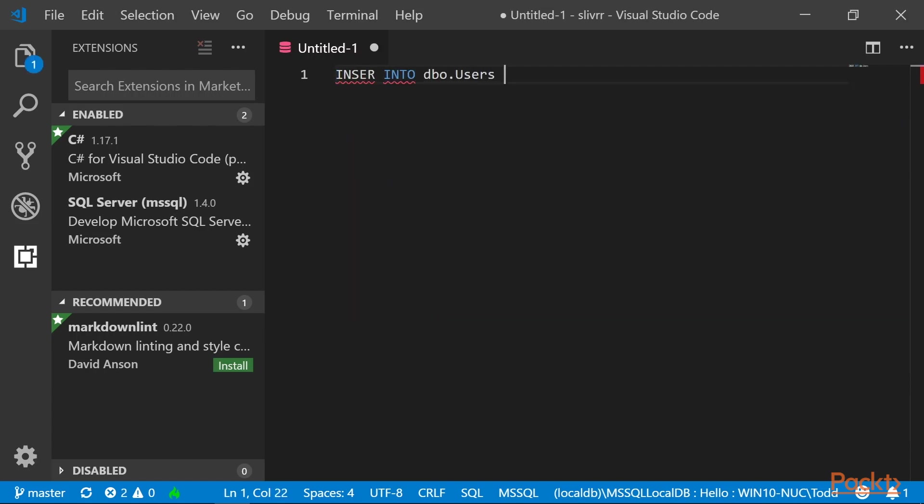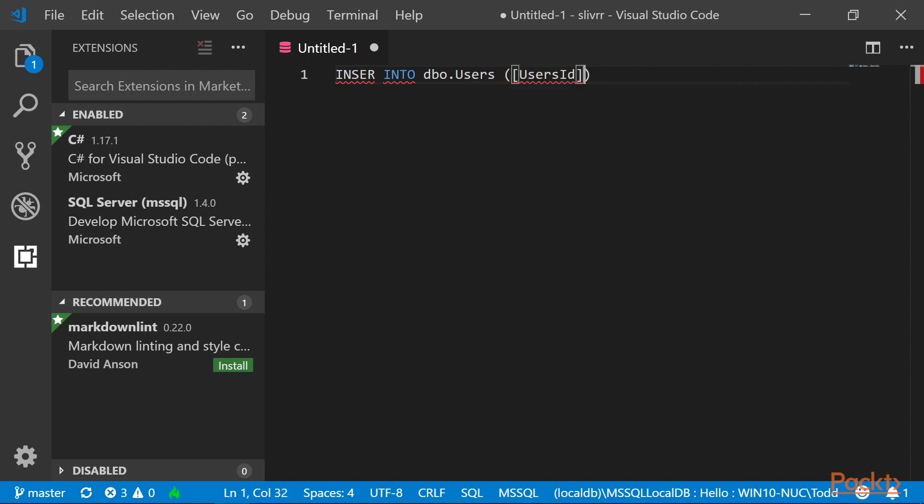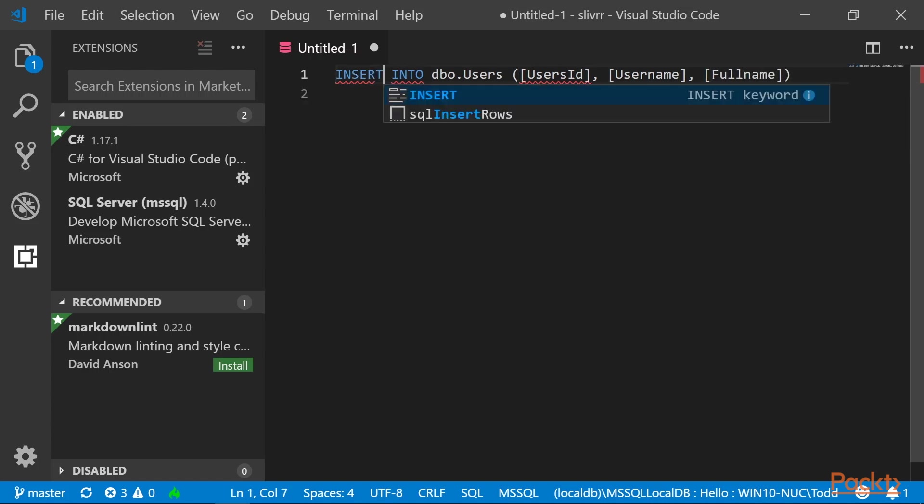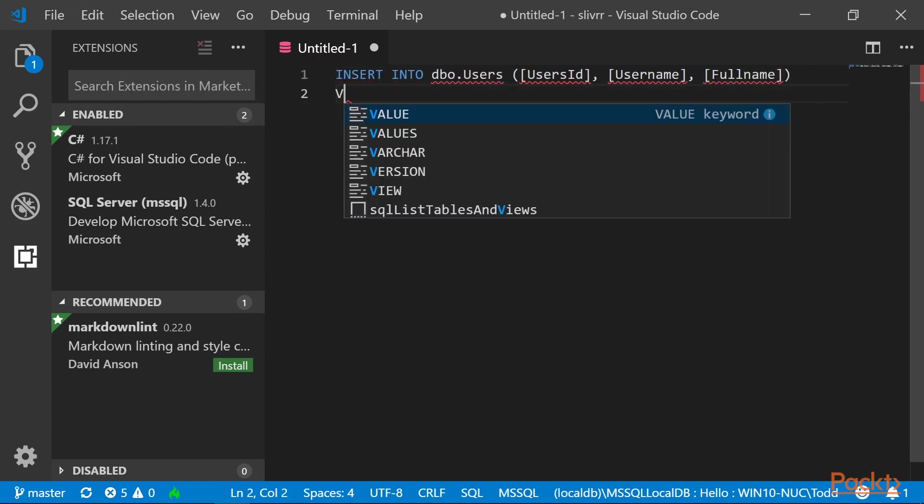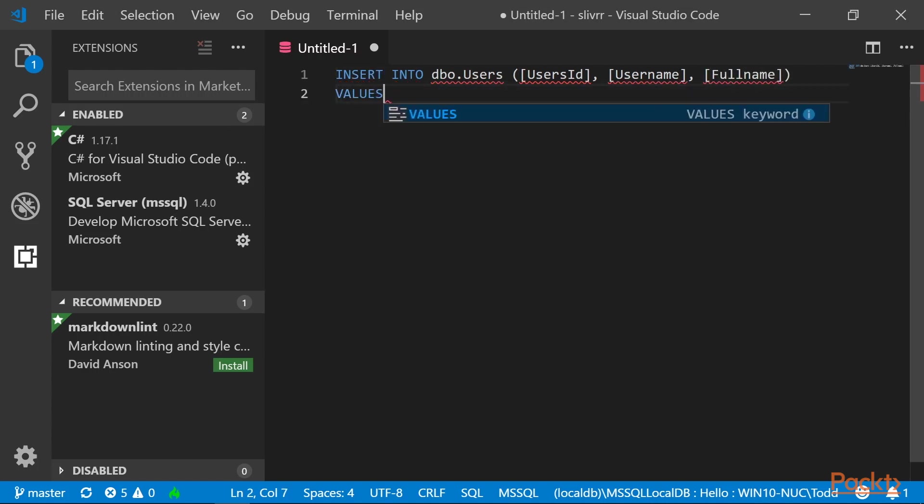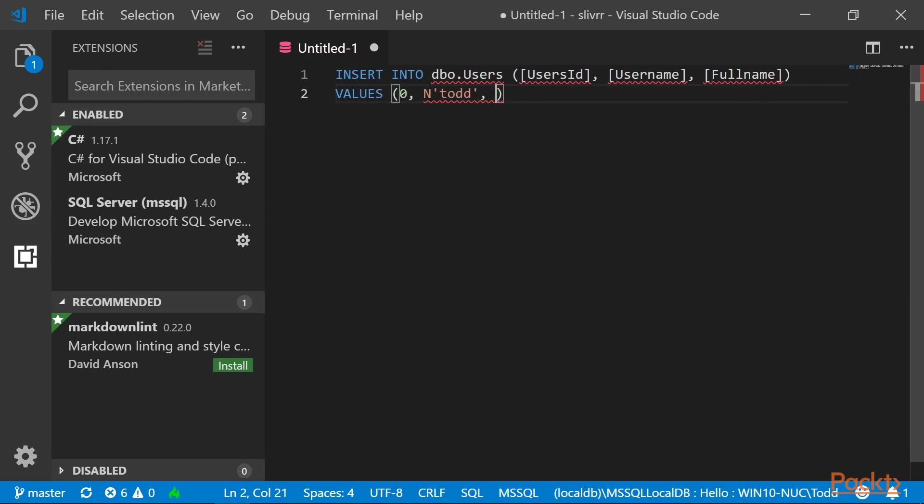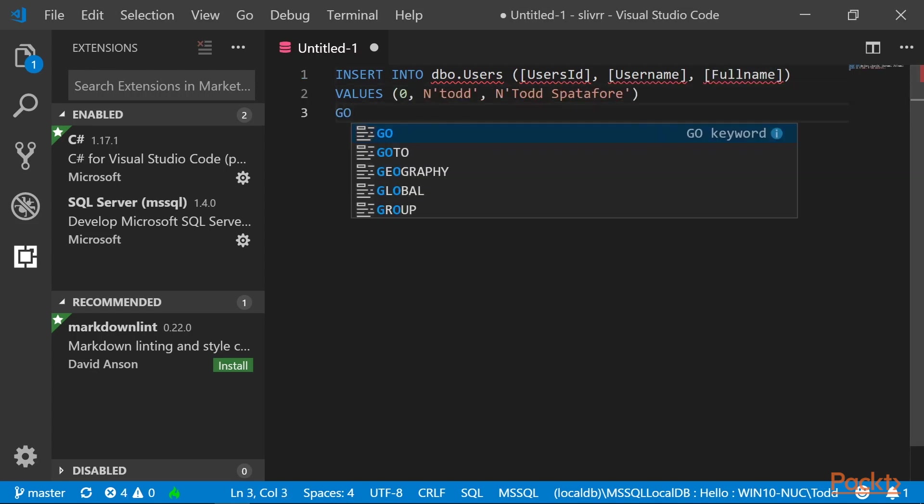We type insert into users, parentheses, square bracket, users ID, square bracket, comma space, square bracket, username, and full name. Then we want to insert the values.